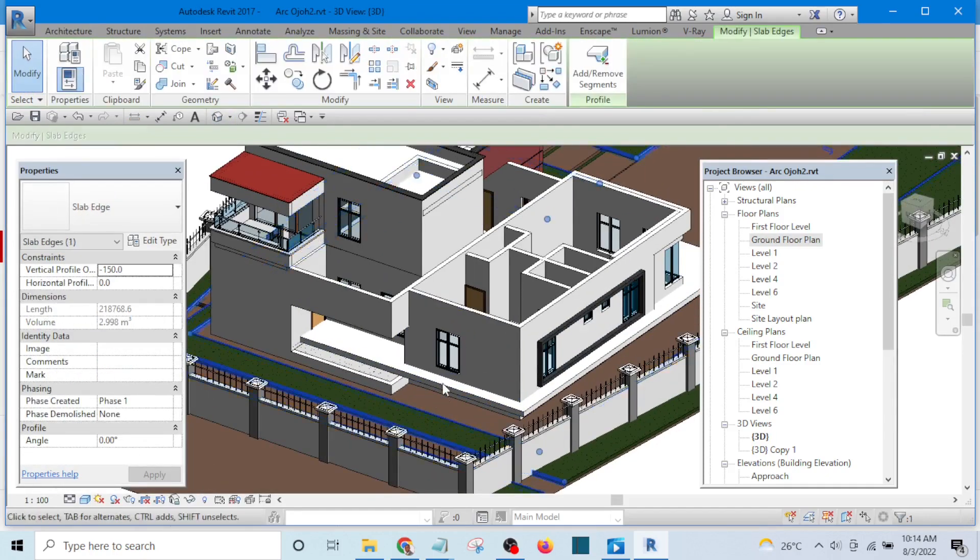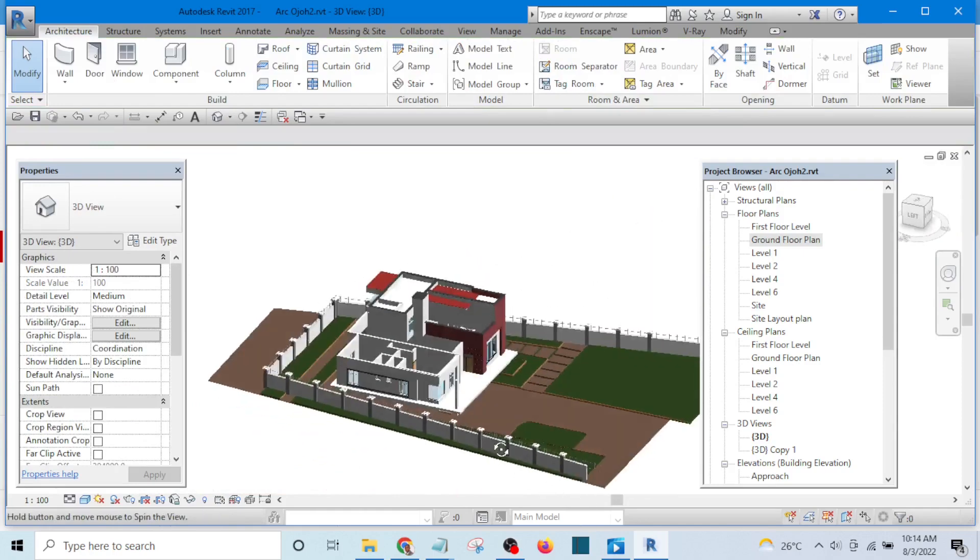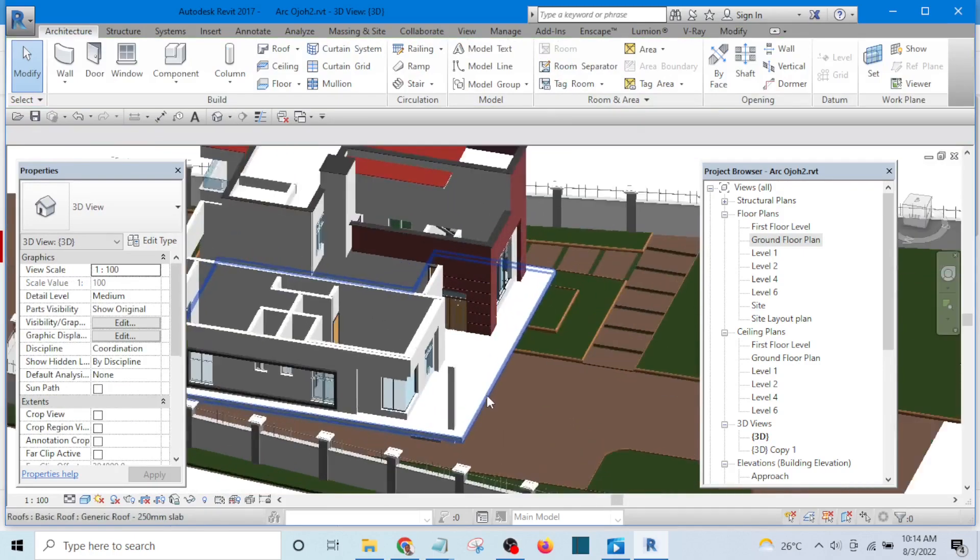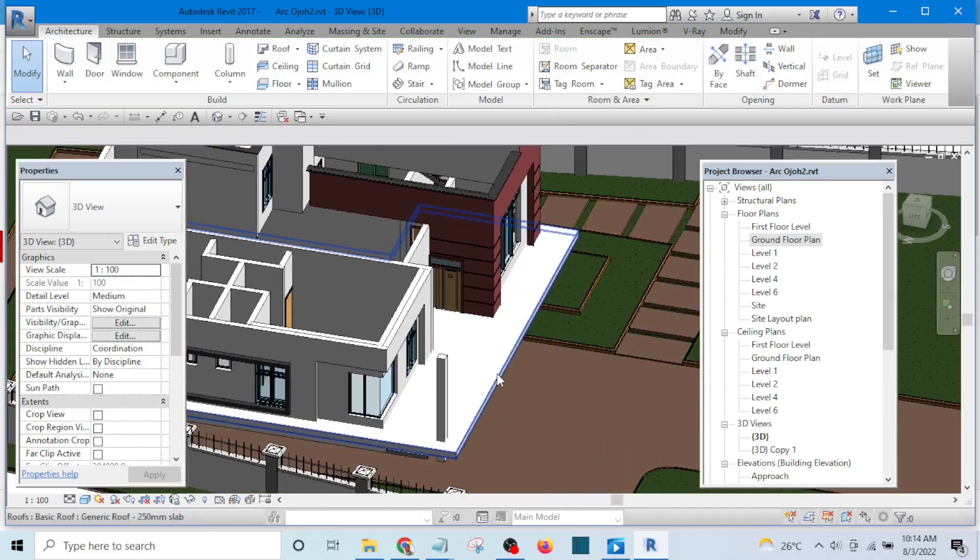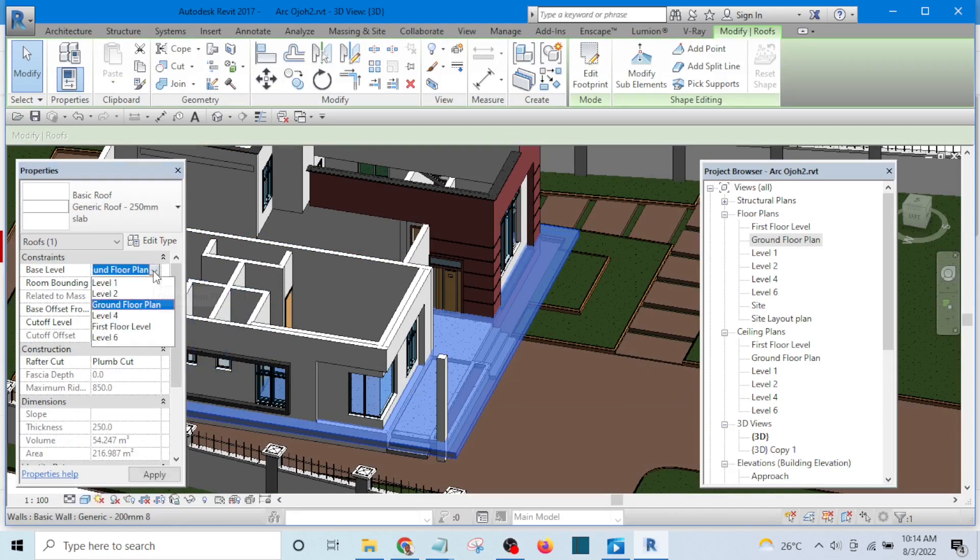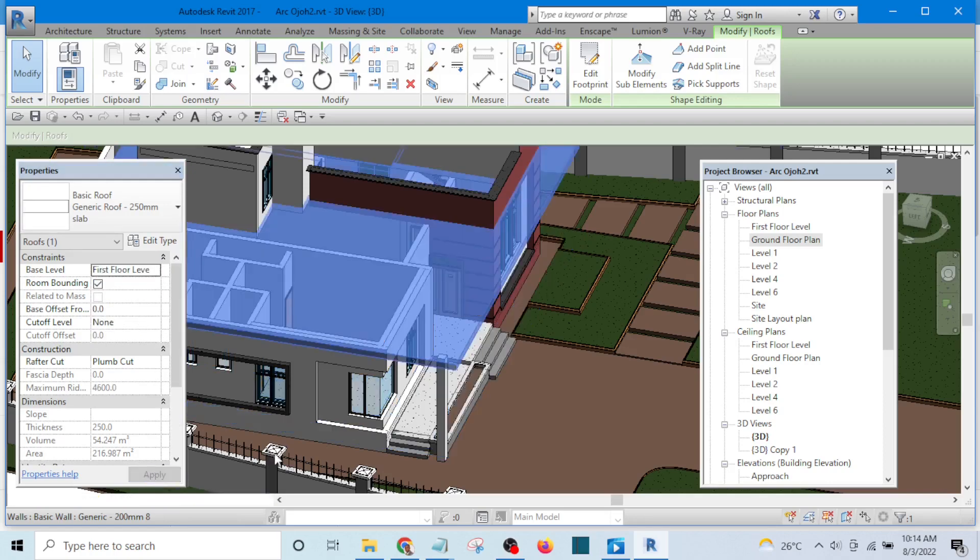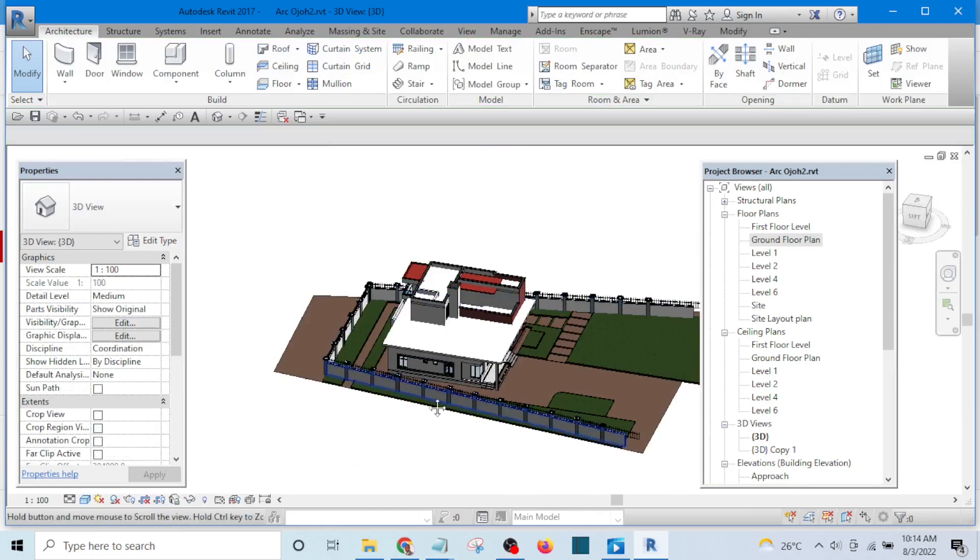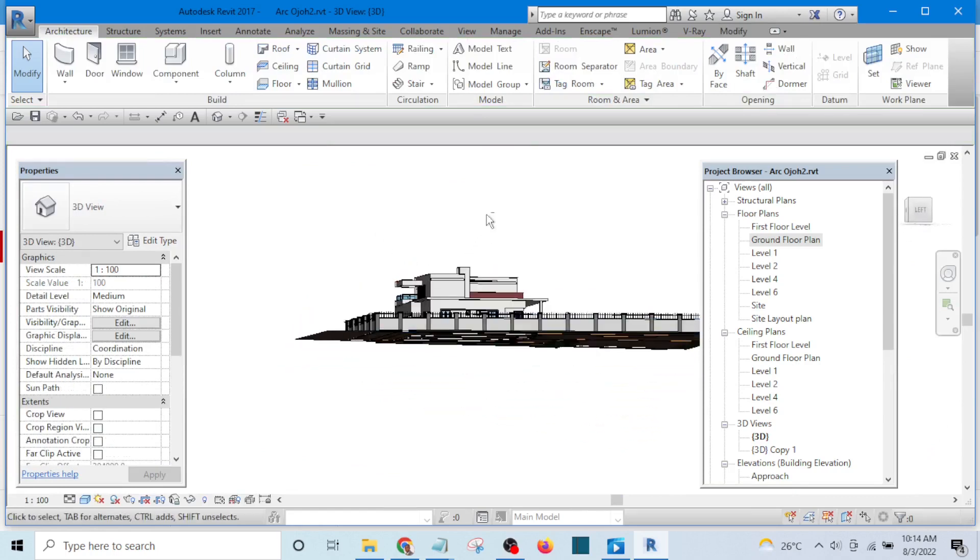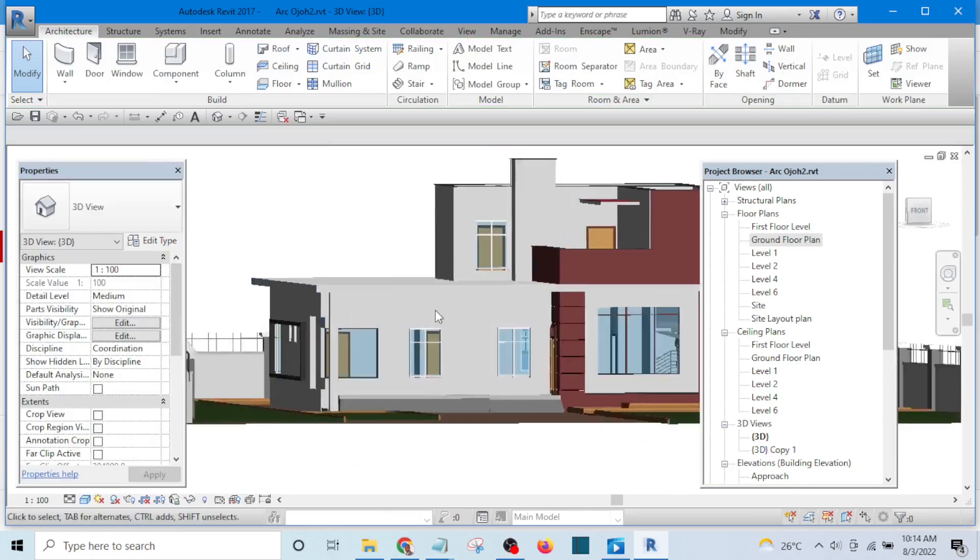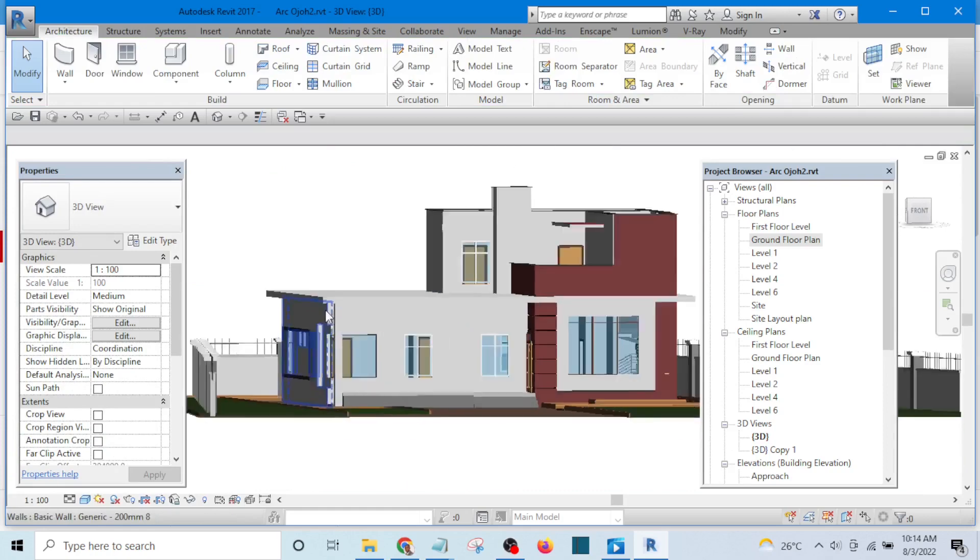The roof has gone beyond the below, so I select this, select the appropriate floor plan, let's see First Floor, and click Apply. It has gone up now. So this is the fascia here.